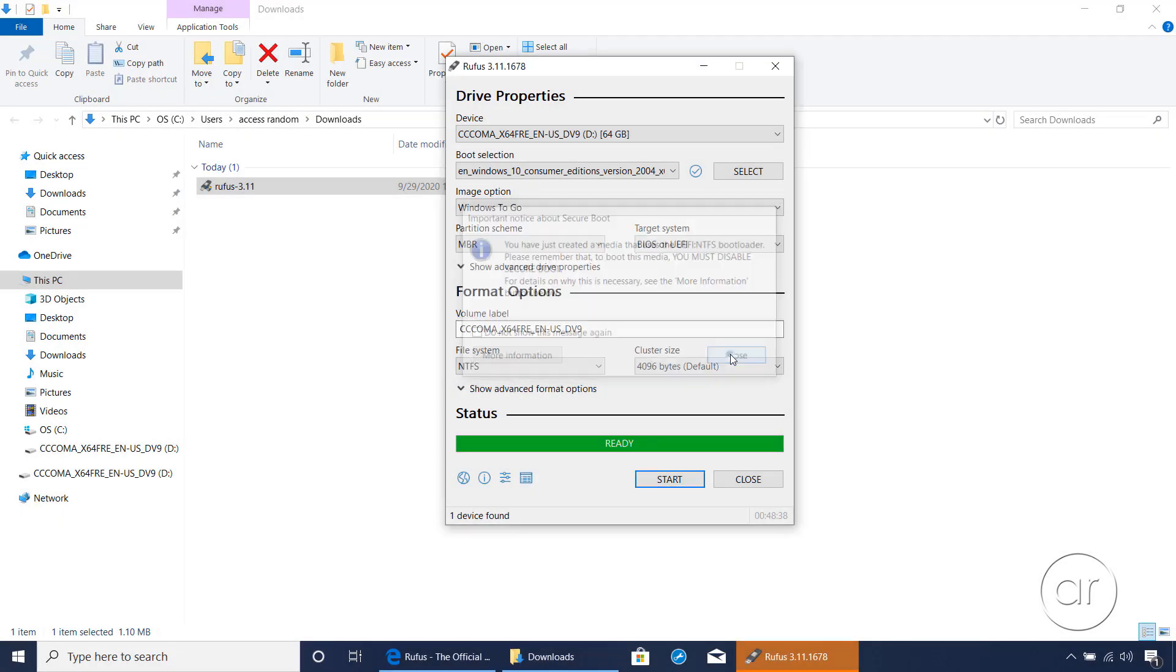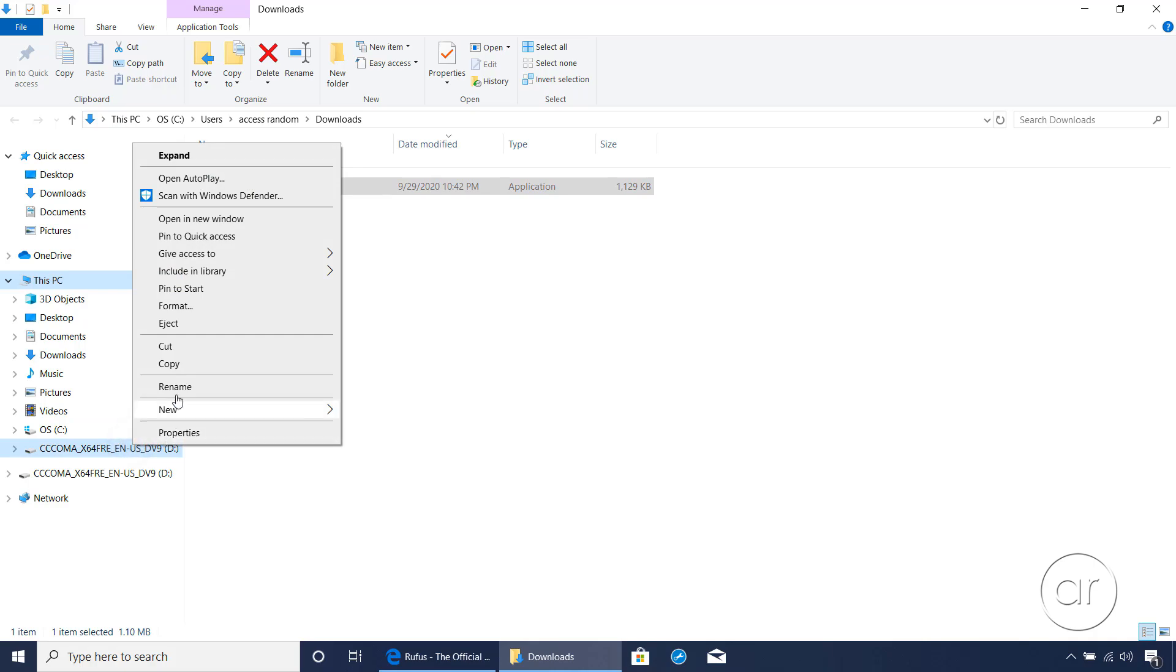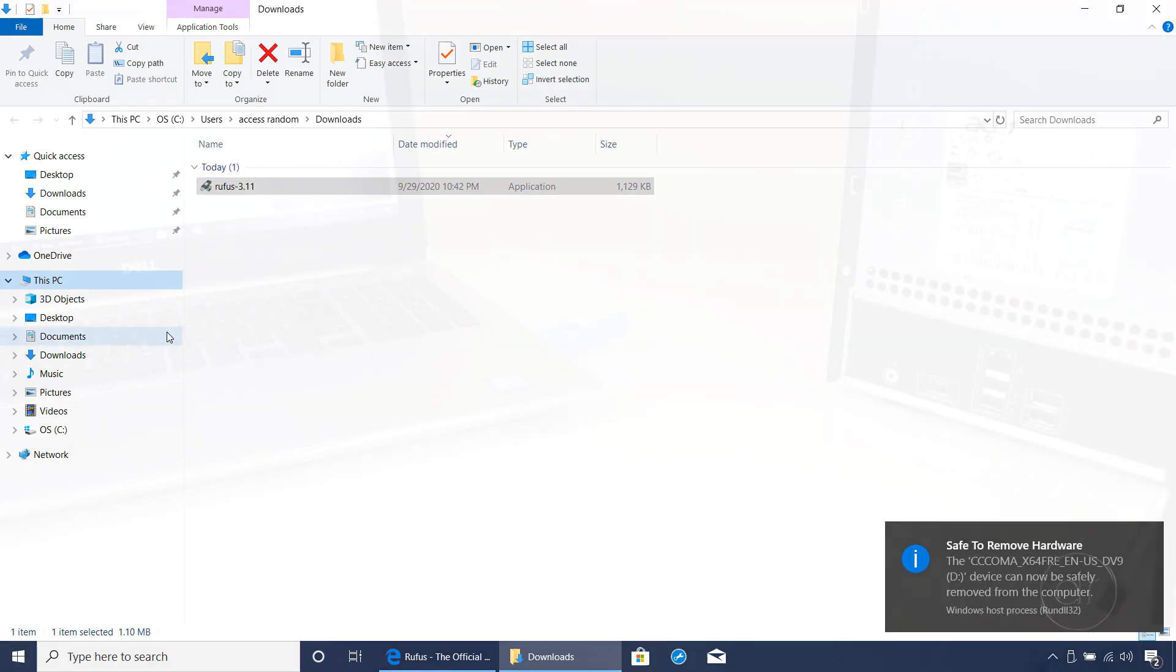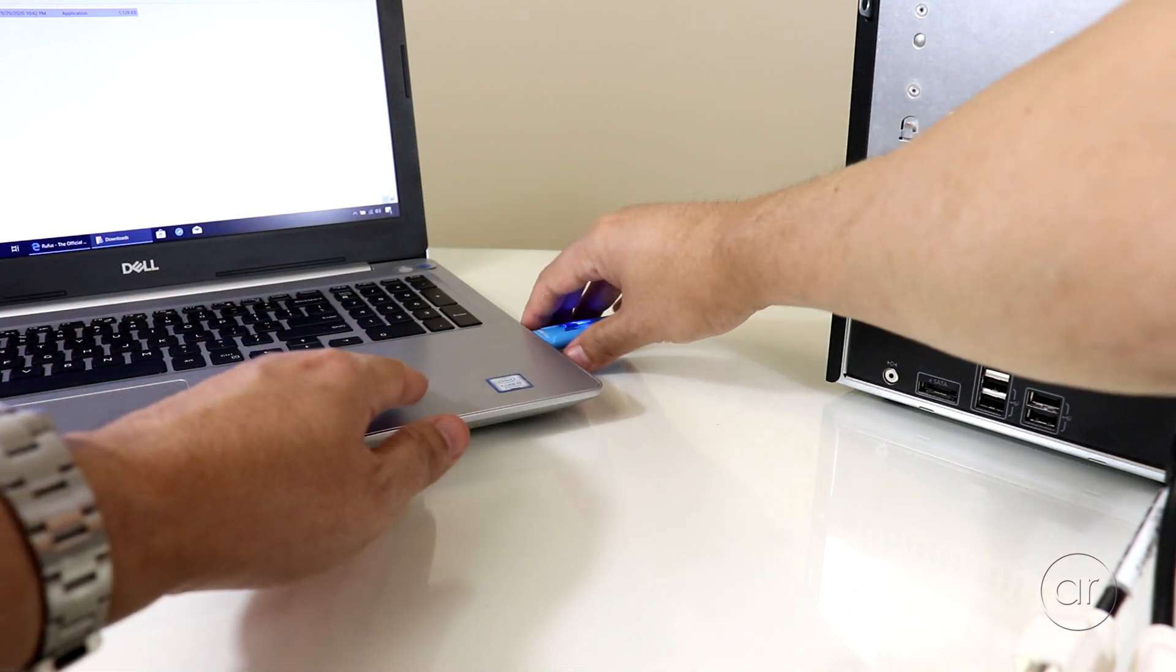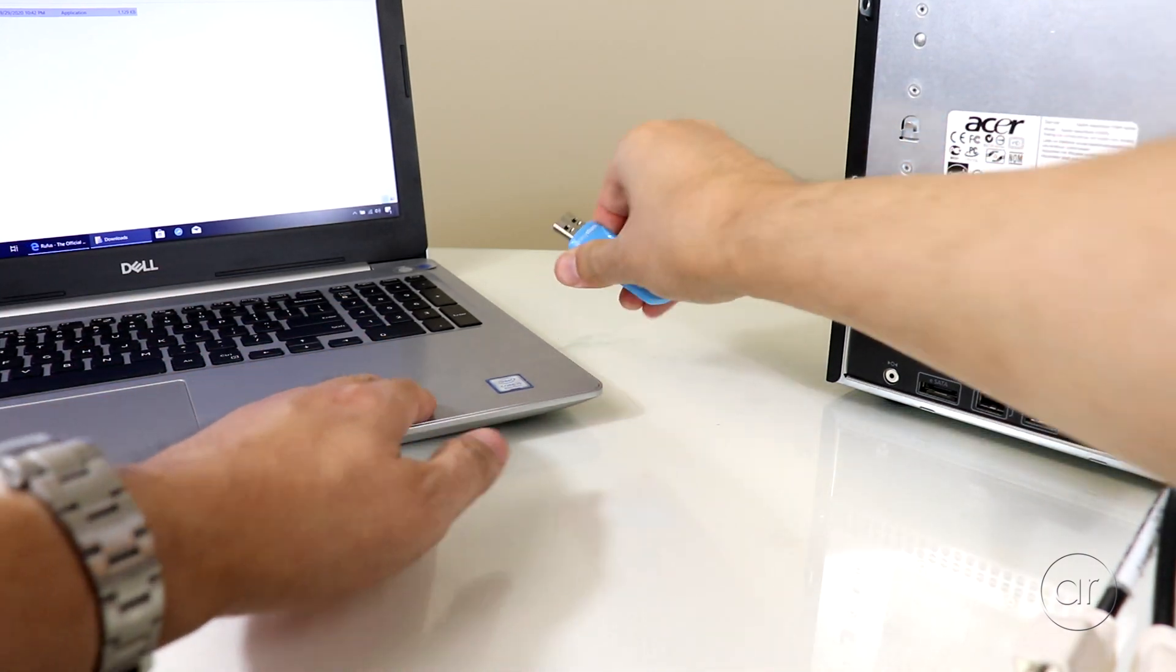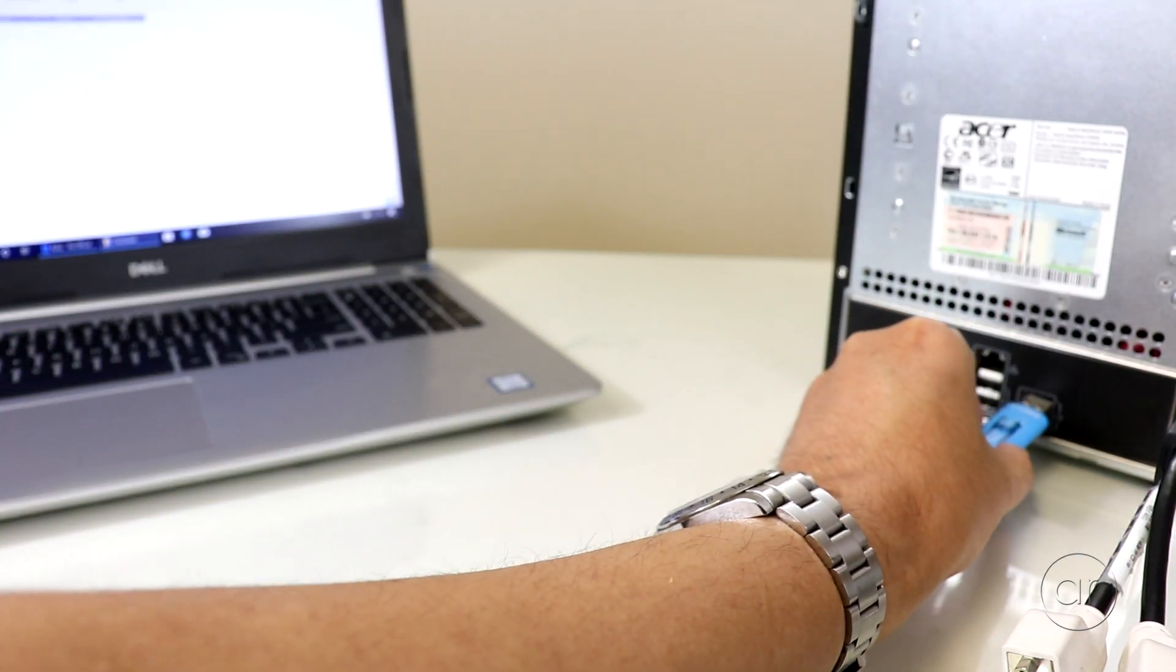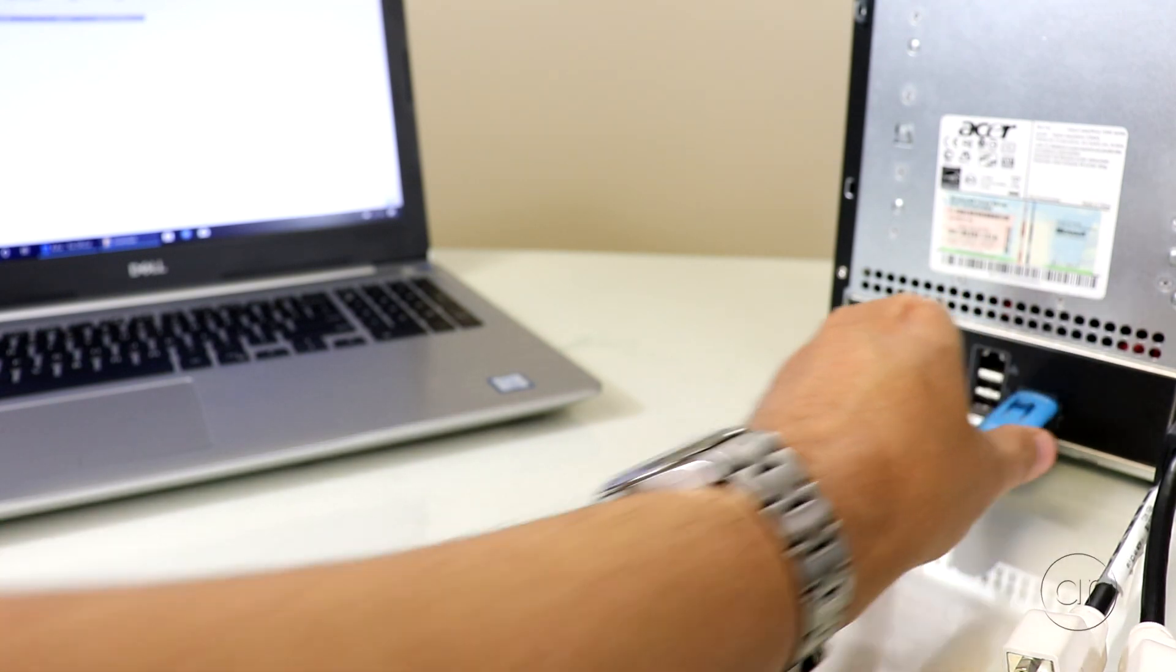Okay, I'm back. Now that Rufus is done with the USB disk, we can close out of it. Let's go ahead and eject the USB drive from Windows by right-clicking it and selecting Eject. We can now physically remove it from the laptop, and then shift it over to the server, where I'll insert it into a USB port there.